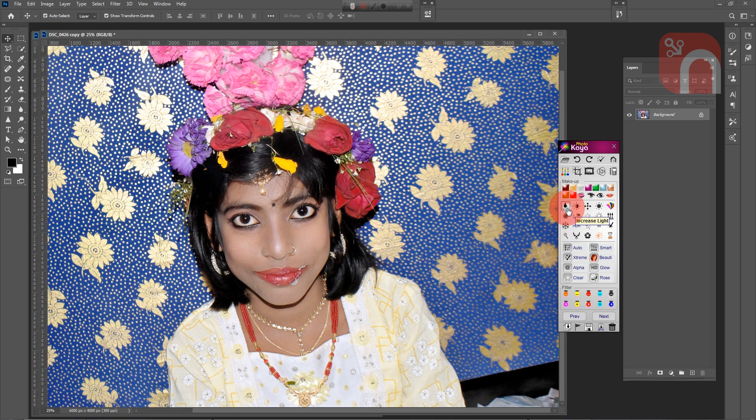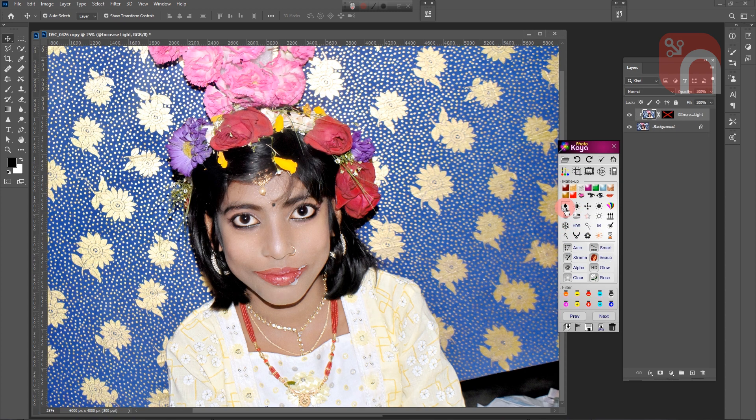To add more light to the image, I clicked on the increase light tool.